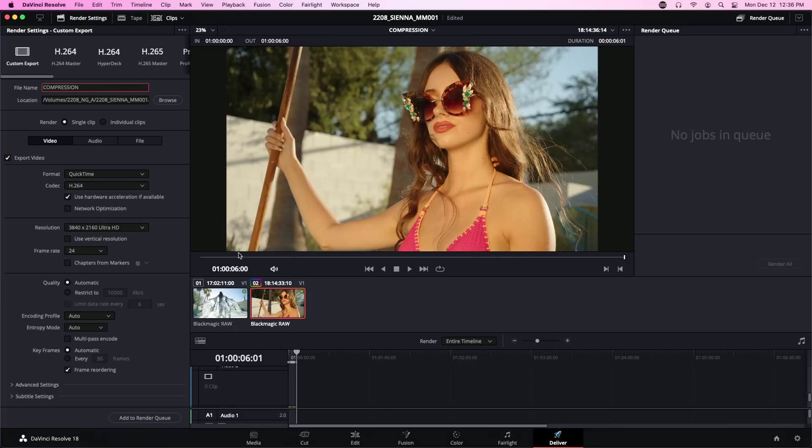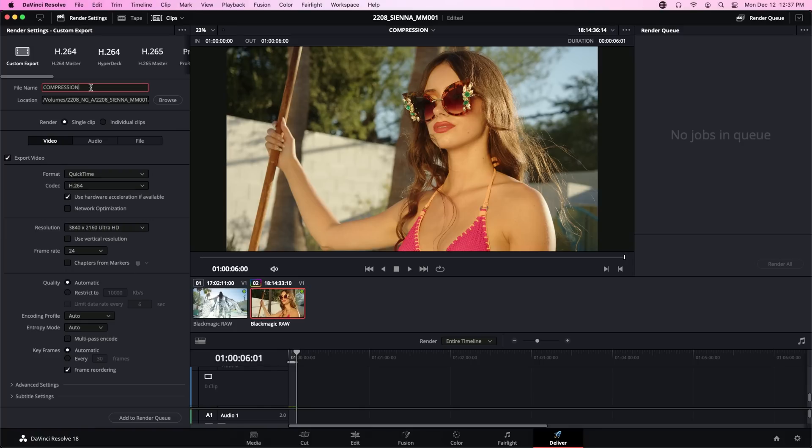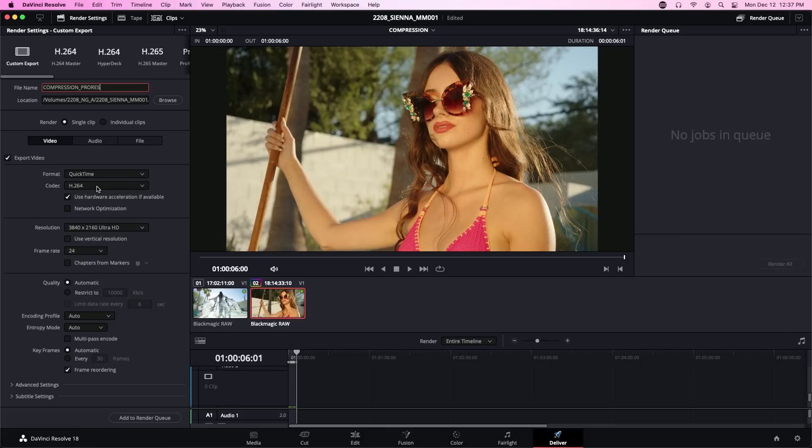The first thing you'll notice about the Deliver panel is that like every other panel in DaVinci Resolve it is overwhelming at first glance, but I assure you once you get your feet on the ground you'll be fine. First thing we're going to do is rename the file from compression to compression underscore ProRes. The location is already set and that's fine. We are going to do a single clip export and we are going to switch this from H.264 to Apple ProRes.